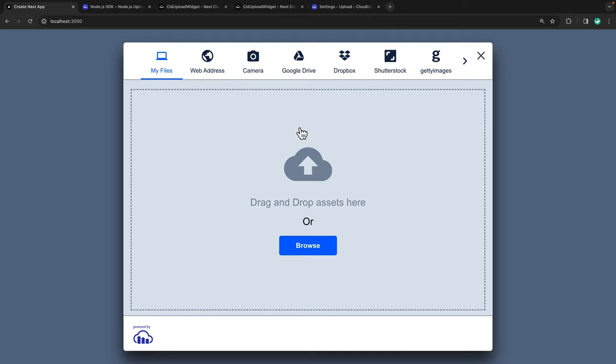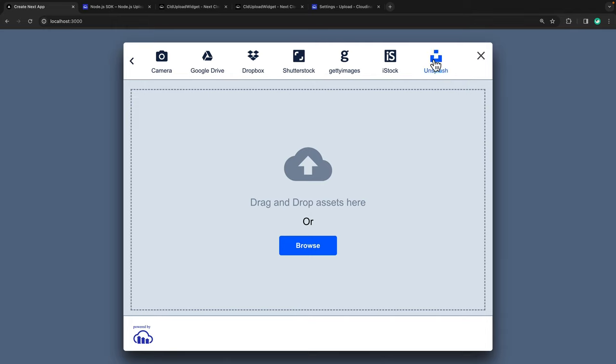Which gives us many ways to upload media, including drag and drop, using our camera, or even getting images from Unsplash. How cool is that?